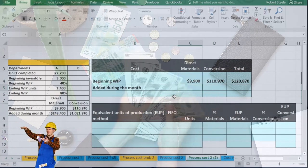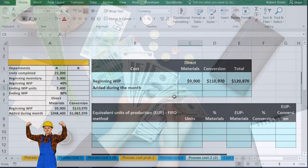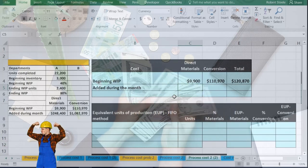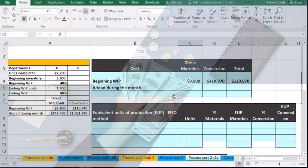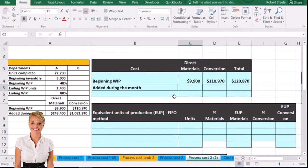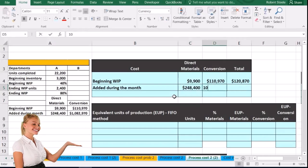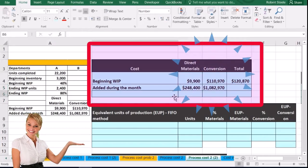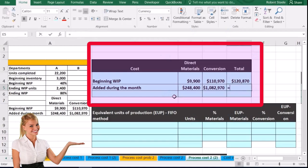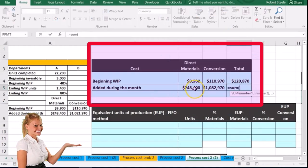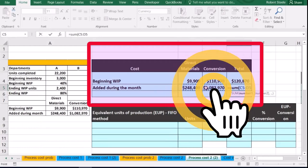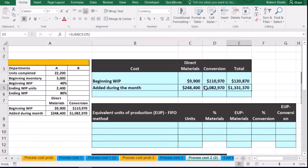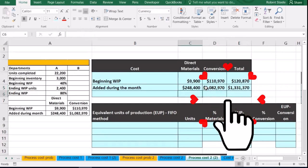Remember that conversion means the stuff that changed the direct material into the end product — things like direct labor and overhead. The current period direct materials cost is $248,400 and the conversion cost is $1,082,970. Summing those up gives $1,331,370 for the current period. We can also sum them up by having a total column to allocate the total cost.